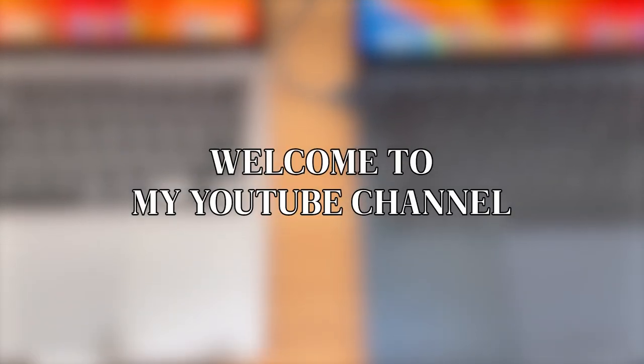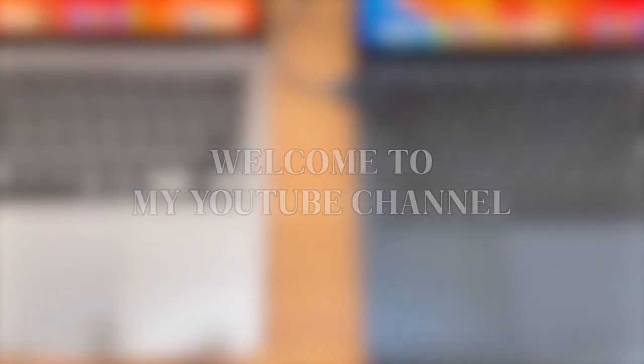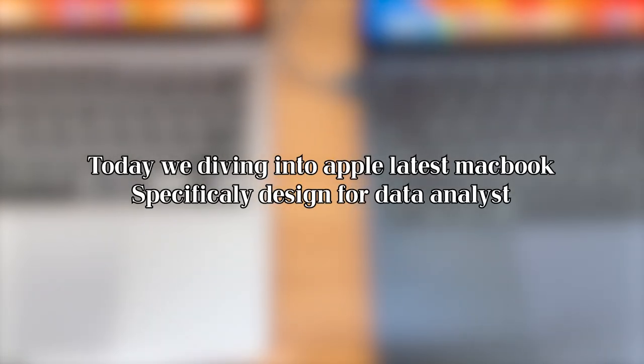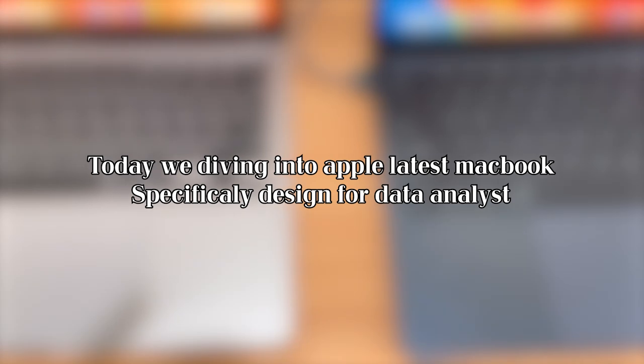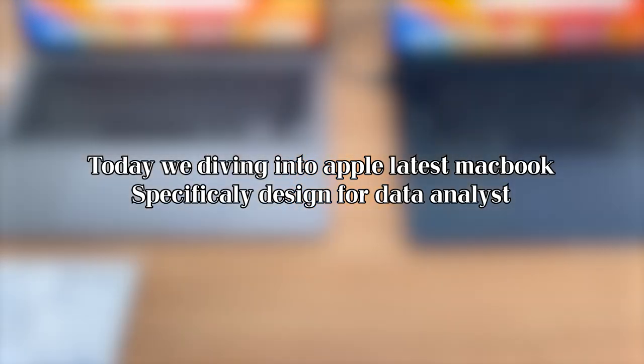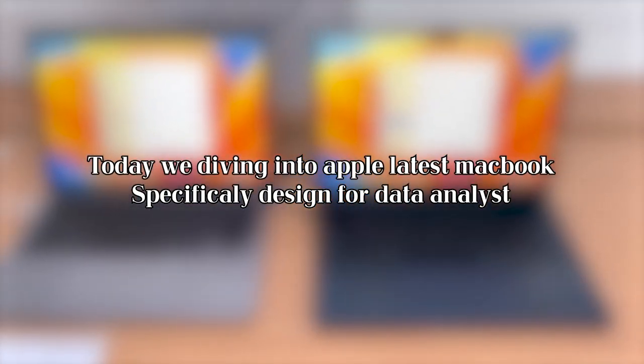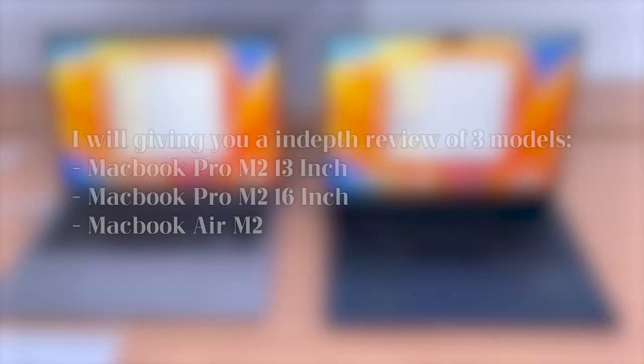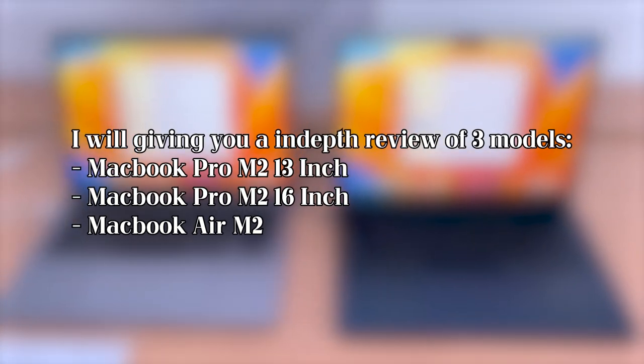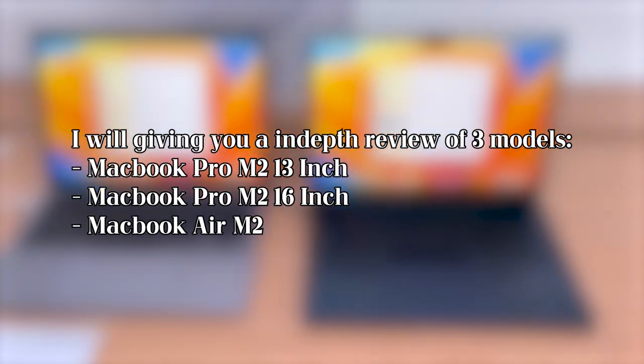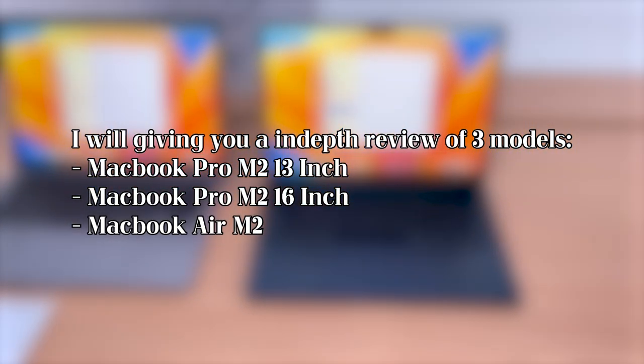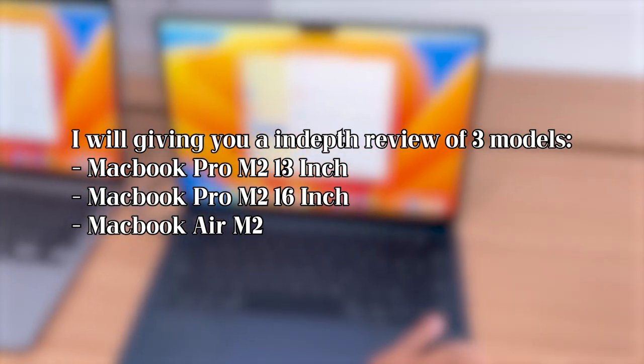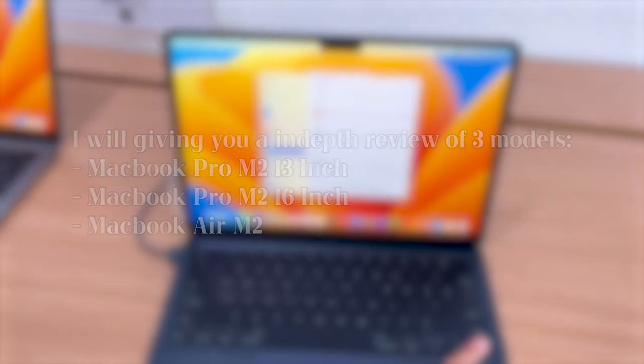Welcome to my YouTube channel! In today's video, we're diving into the world of Apple's latest MacBooks specifically designed for data analysts. I'll be giving you an in-depth review of three models: MacBook Pro M2 in both 13 and 16 inch, and the MacBook Air M2.